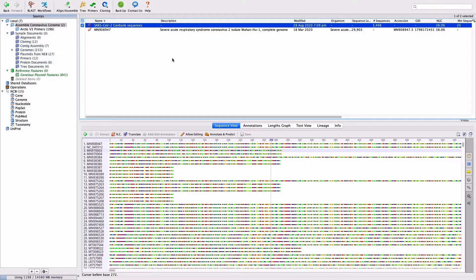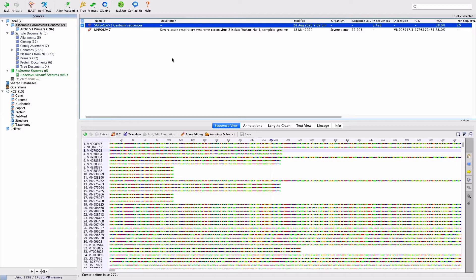Prior to assembly, it's important to remove poor quality bases and the PCR primers used to generate the tiled amplicons. If the primer binding site in the genome contains mismatches to the primer, variants in those regions may be missed if the primer sequences are not removed prior to assembly and variant calling. The BB Duck plugin, with some modified settings, can be used to do both the quality trimming and the removal of amplicon primers in a single step.